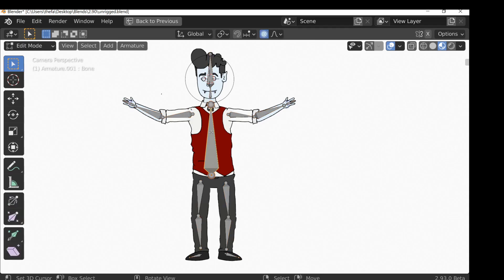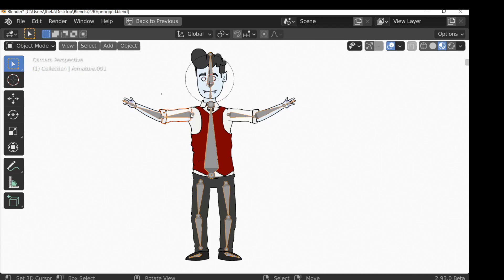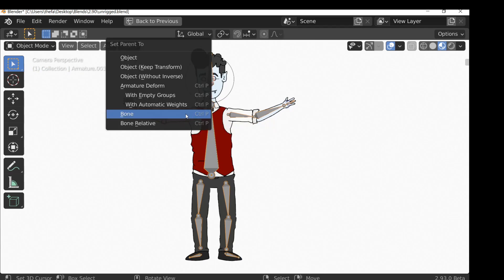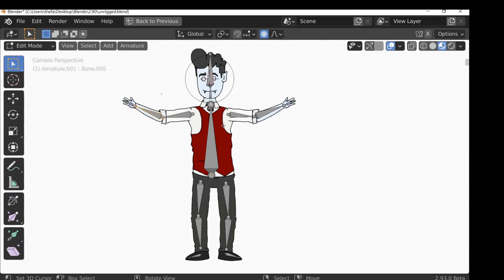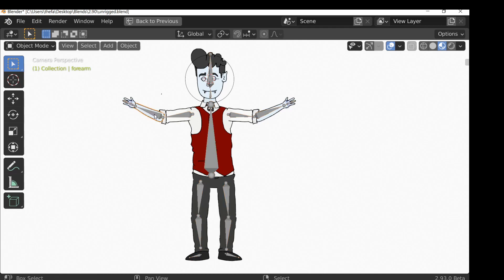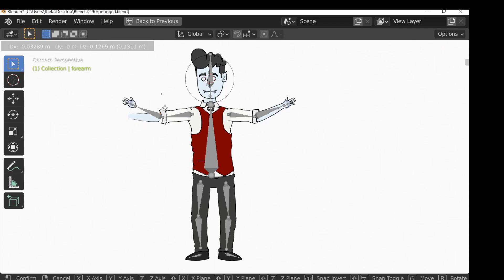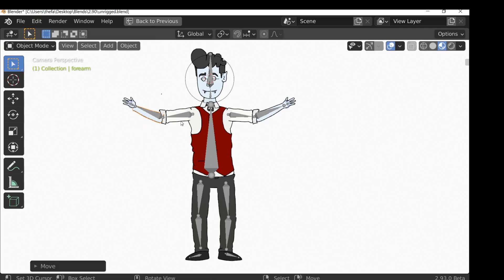There are quite a few steps, but when you've done it a few times it becomes second nature. To repeat the process: select the bone you want in edit mode, jump out of edit mode, select the object, Shift-select the armature, Ctrl+P, set parent to bone, then reposition. The biggest thing is jumping back into the armature and selecting the correct bone — if you don't change the bone, the object will be parented to the wrong bone. Go through and parent all objects to their respective bones.